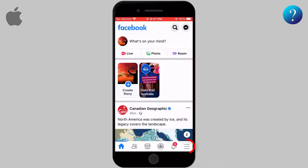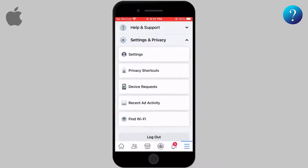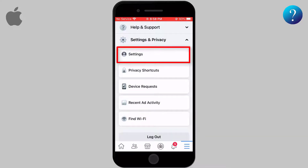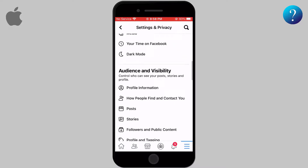Open your Facebook account and go to the three horizontal lines and select Settings and Privacy from the list shown. Pick the first one, Settings. Scroll down till you find Audience and Visibility and click on Followers and Public Account.